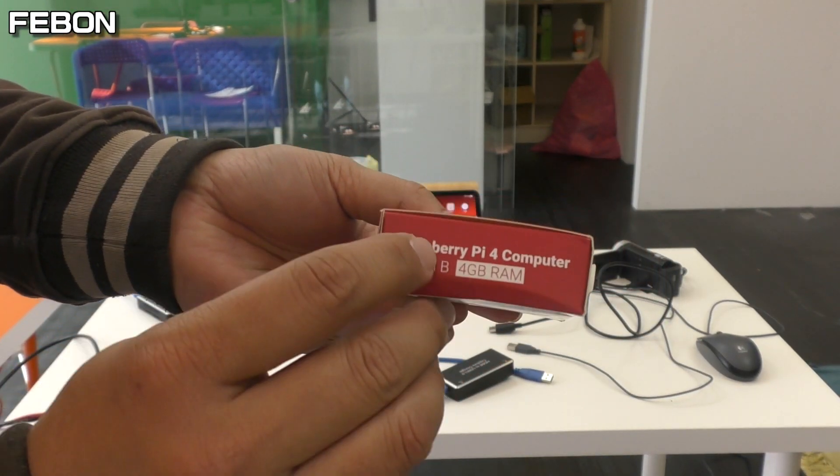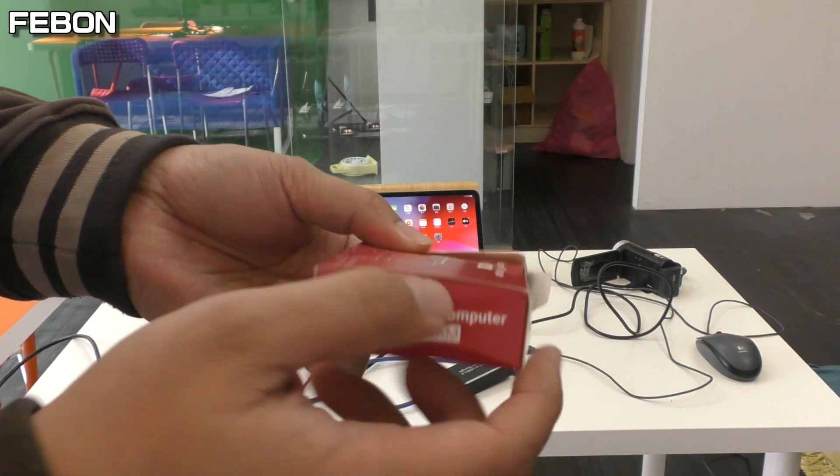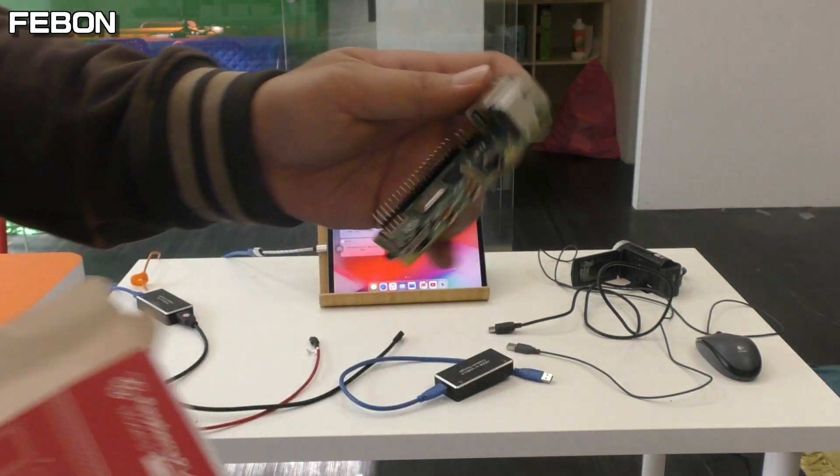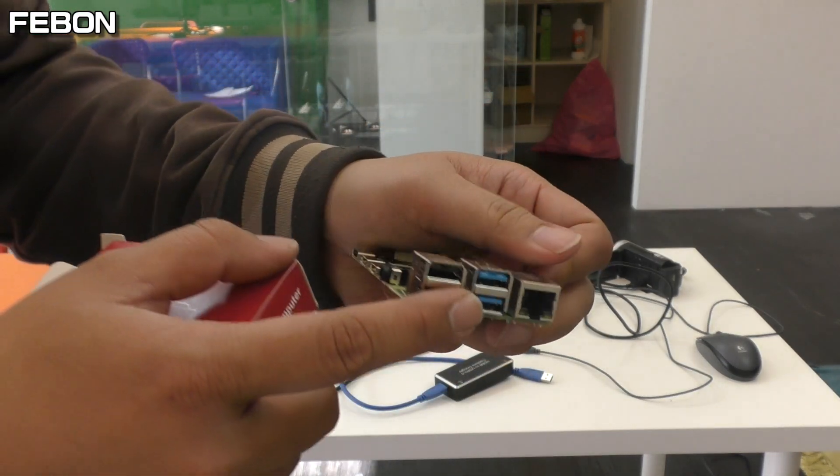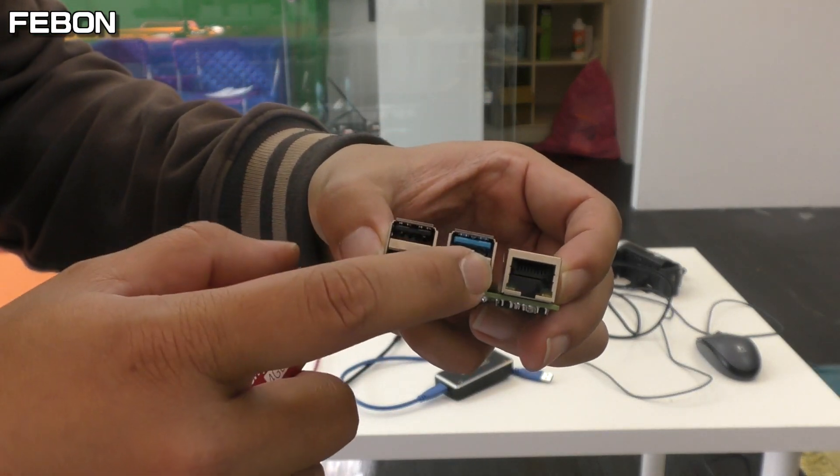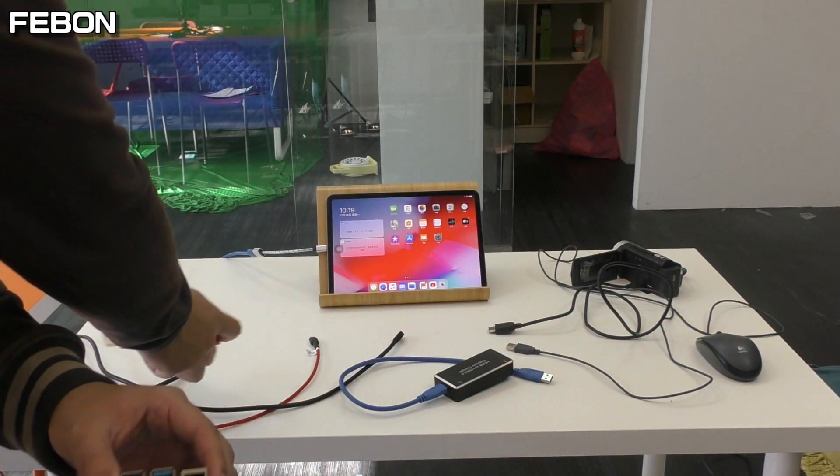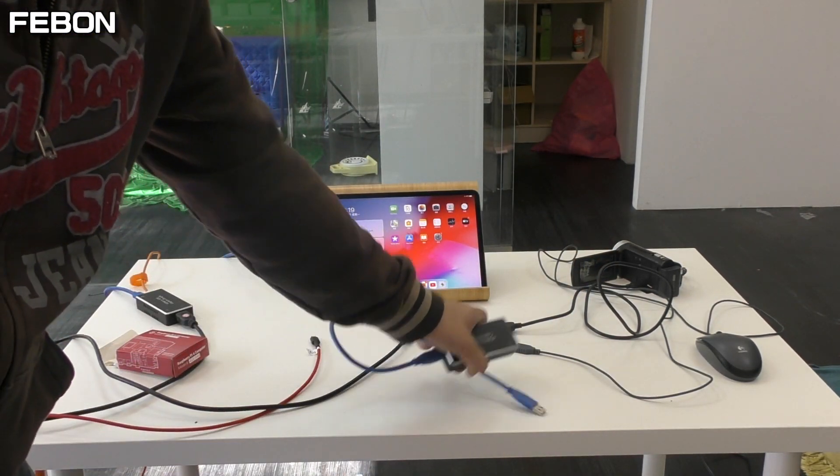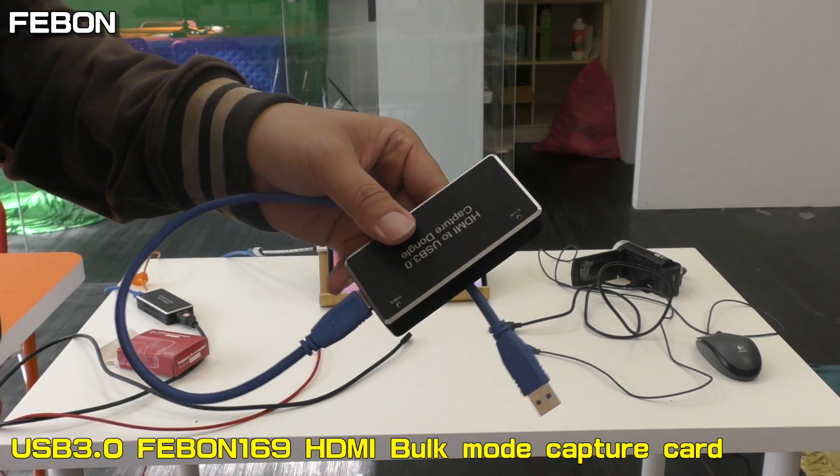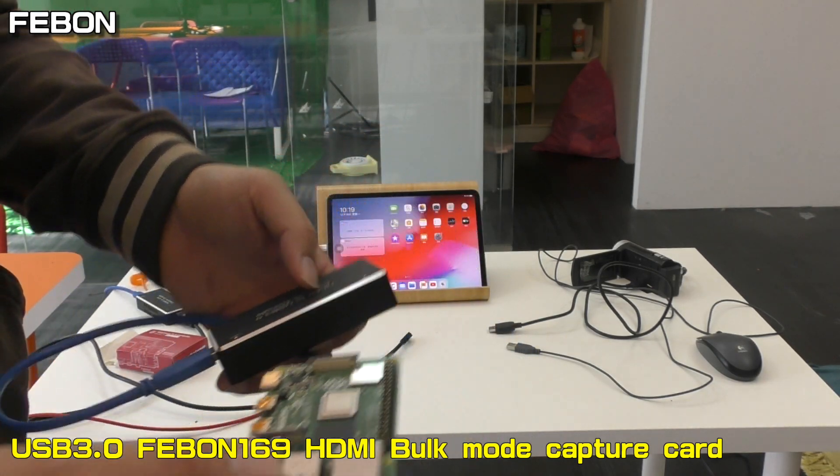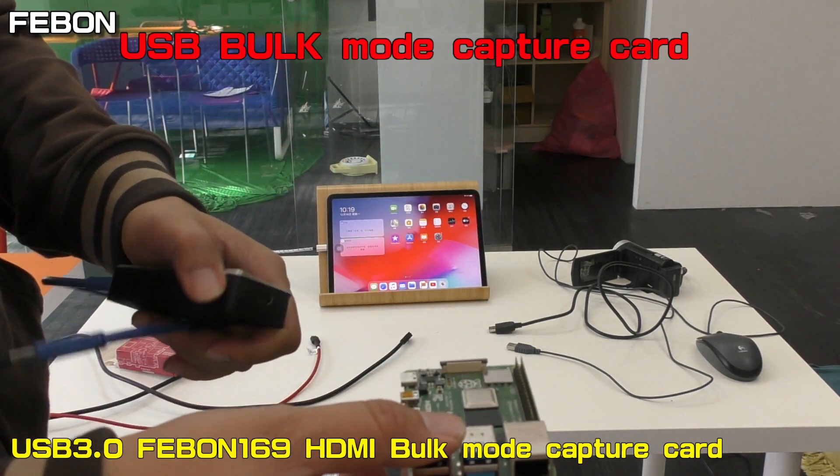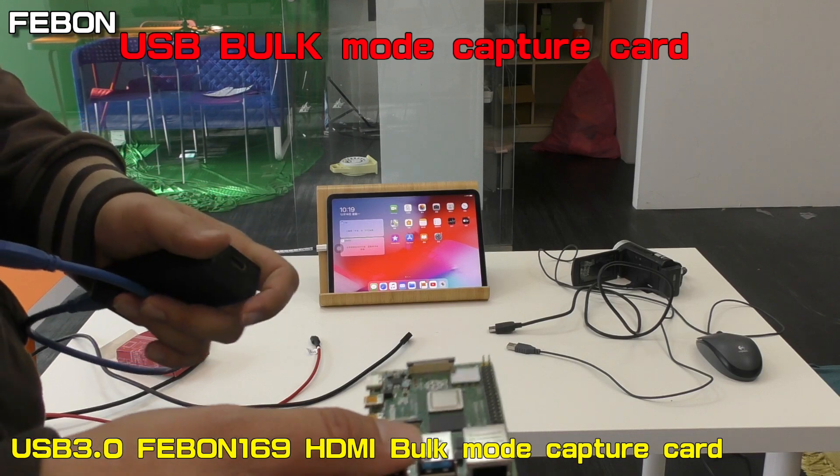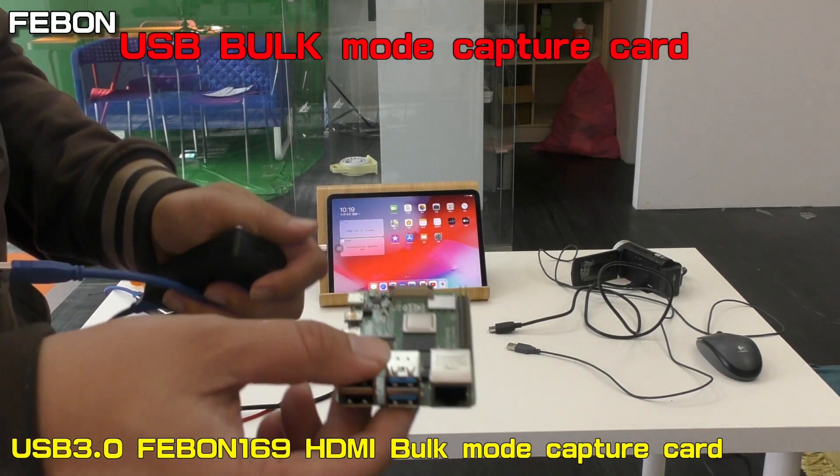This is Raspberry Pi 4. It has the USB 3 port. I will show the USB 3 FEBON 169UVC-H9 capture card working on Raspberry Pi 4 with USB 3 mode.